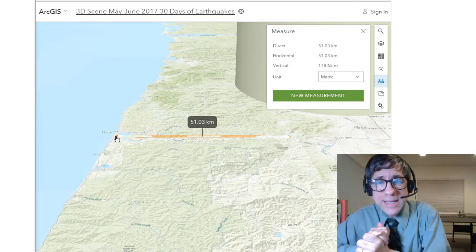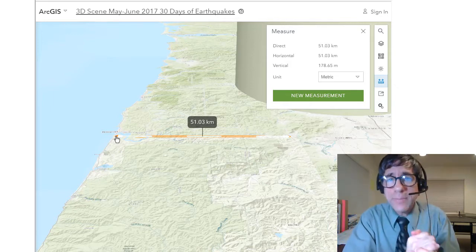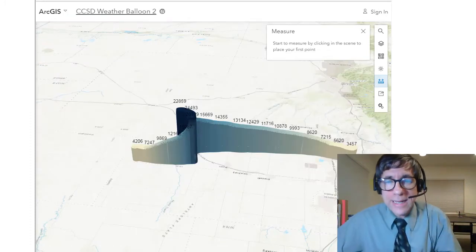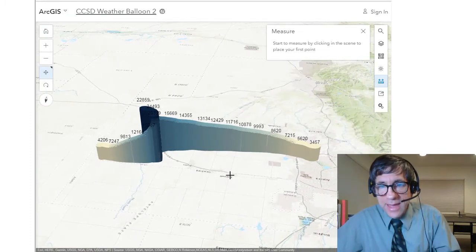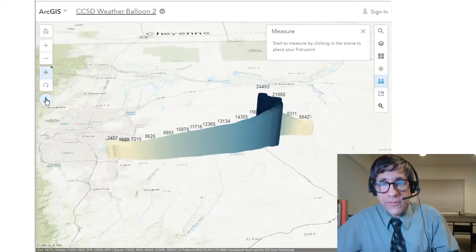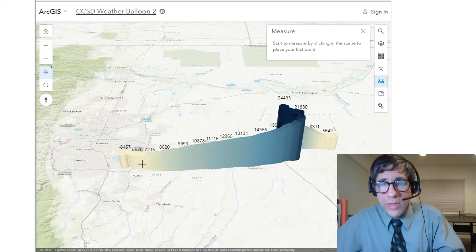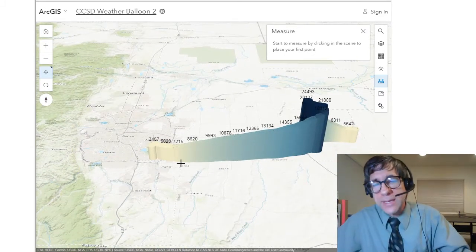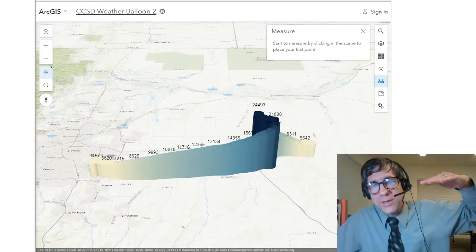So that is the new 3D scene capabilities — let's take it into a different context. I've got some student weather balloon data here. In this particular 3D scene, you can see it tilted around. Let's take a look at it from south to north. The weather balloon actually flowed — this is the front range of Colorado — it flowed from the west to the east.